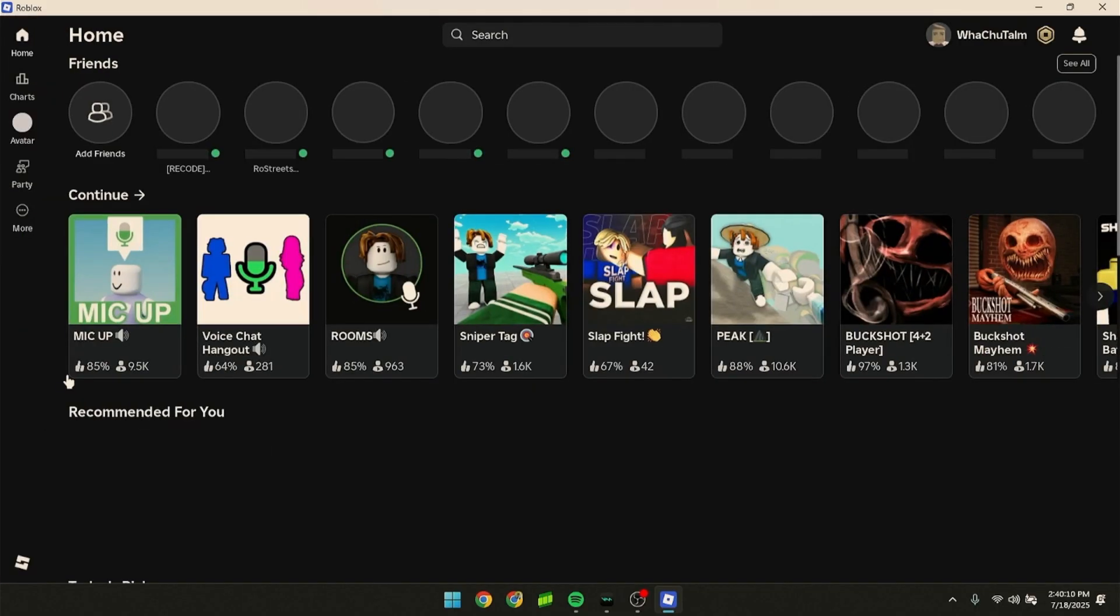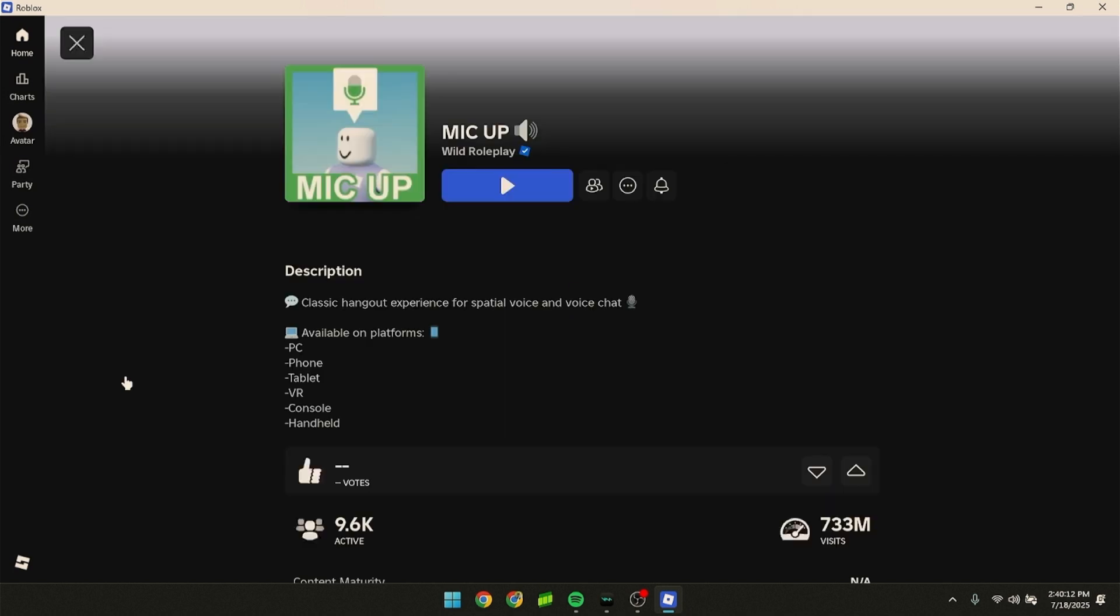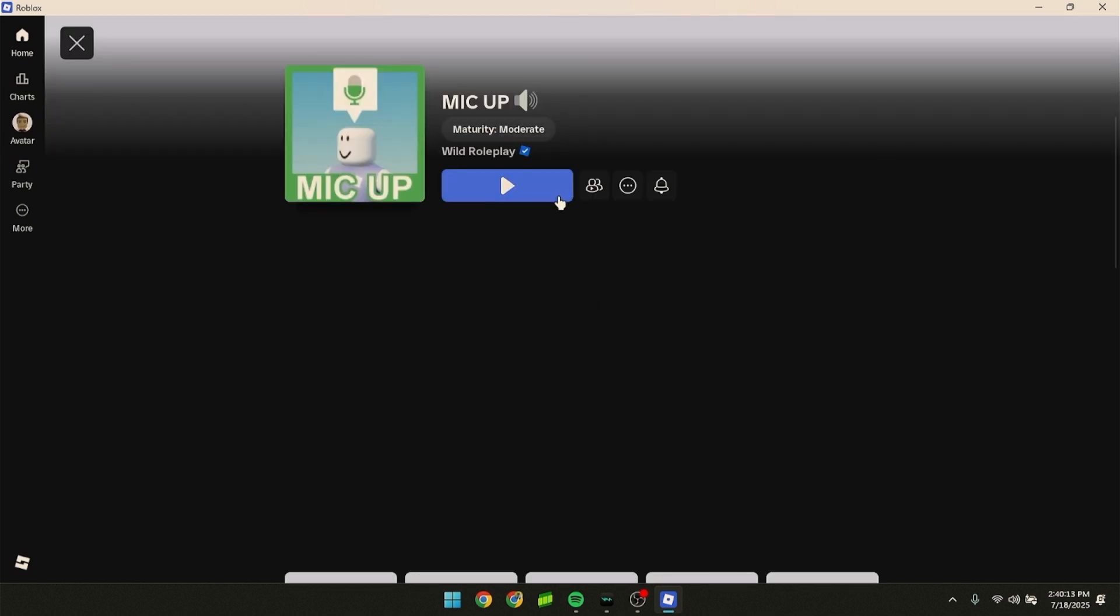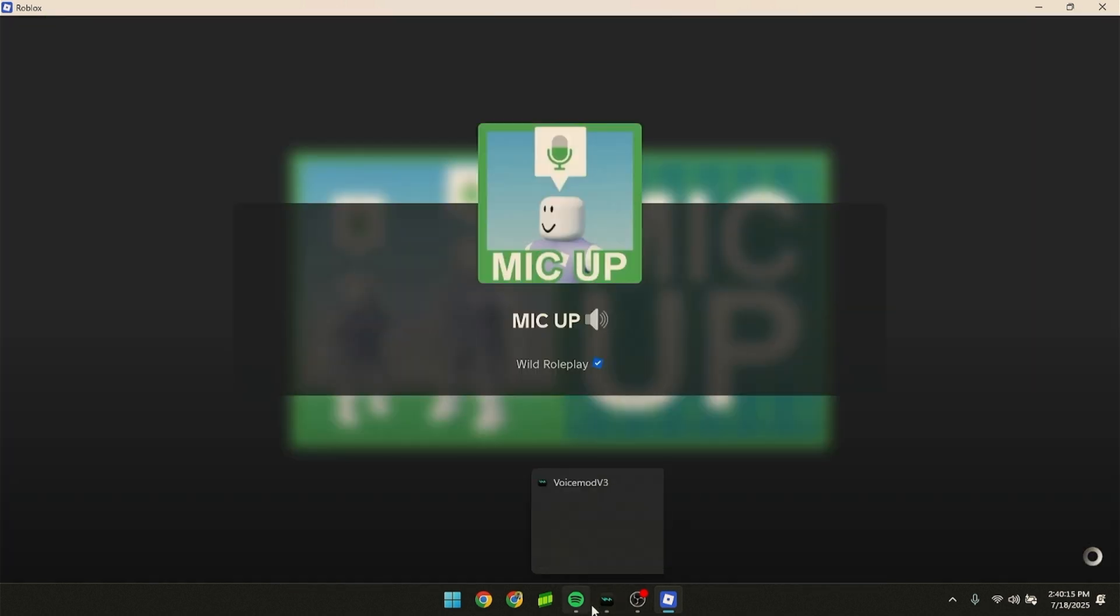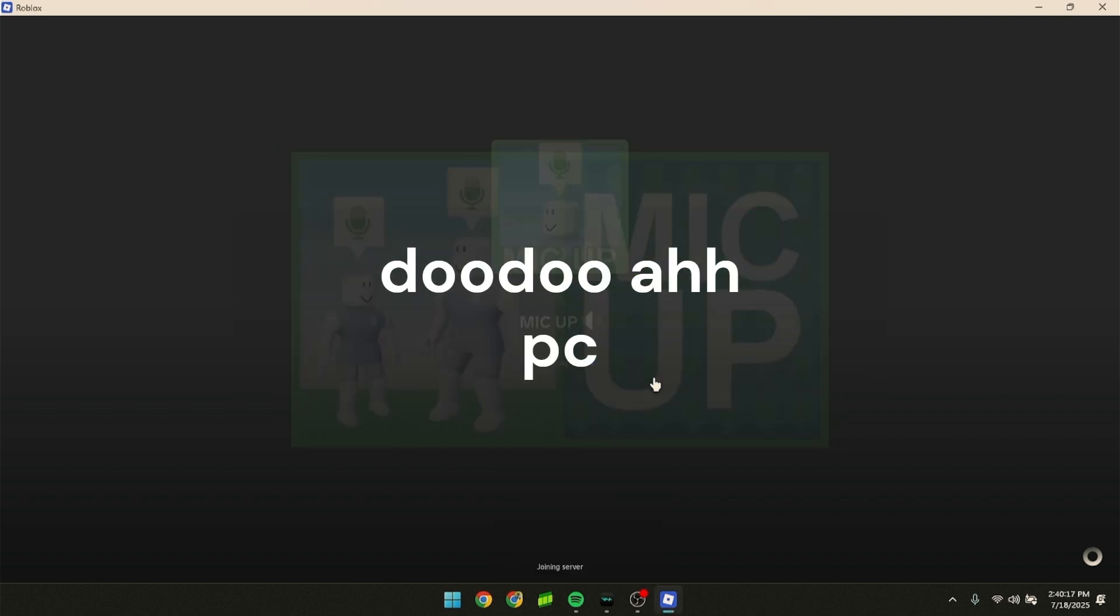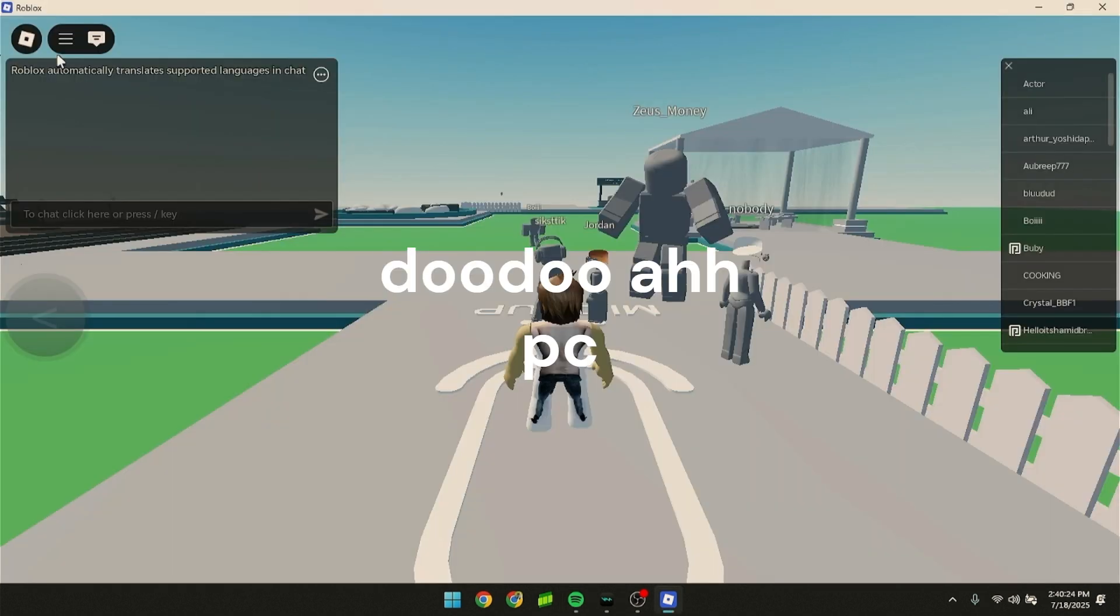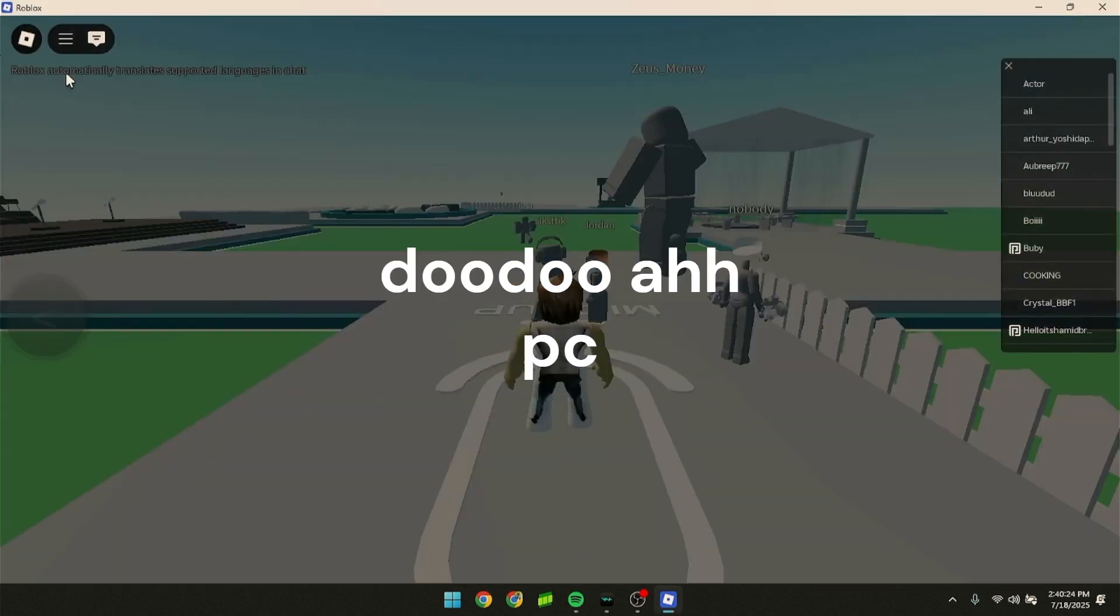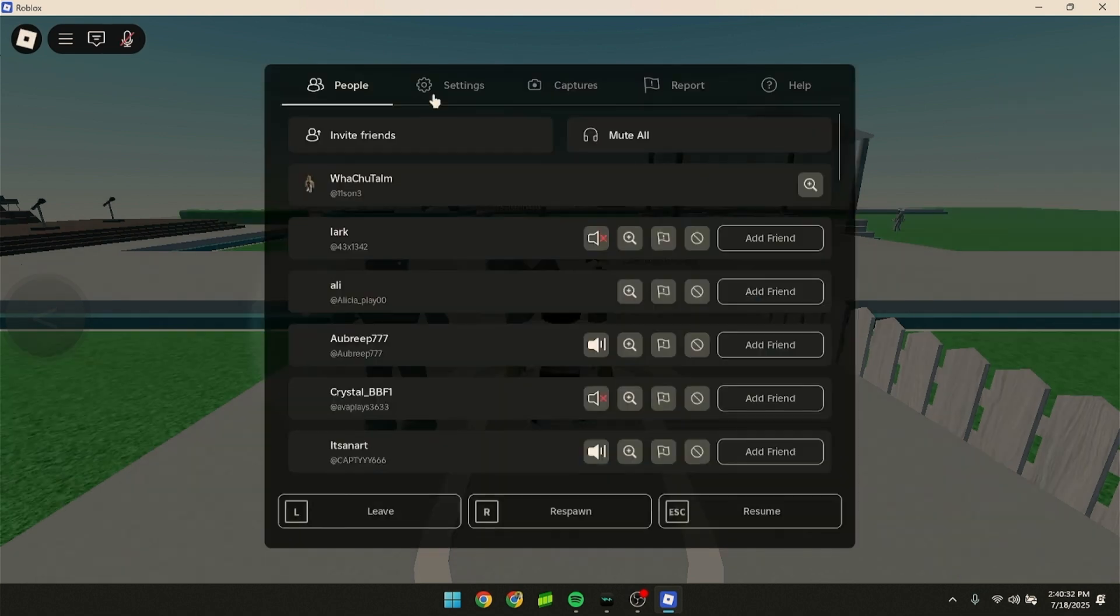Join a game like Mic Up. Pause that for a second and go to settings.